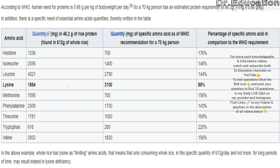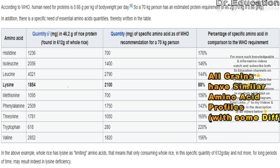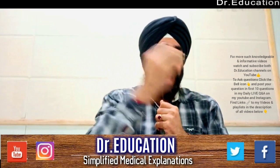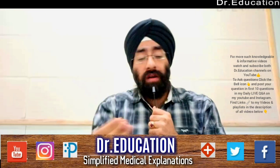The issue is lysine — the requirement is 2100 mg but rice only provides 1854 mg, which is 88% of the requirement. That's why rice is considered incomplete. It doesn't mean rice doesn't supply lysine — it supplies 88% of it. So if you eat something else that has more lysine, you complete your requirement. For example, chickpeas.